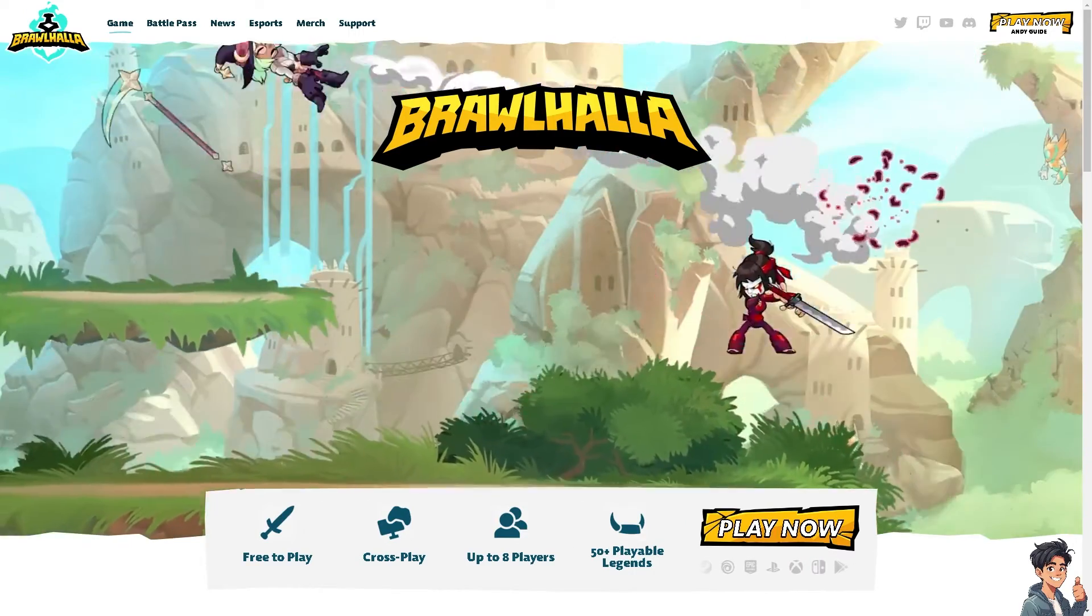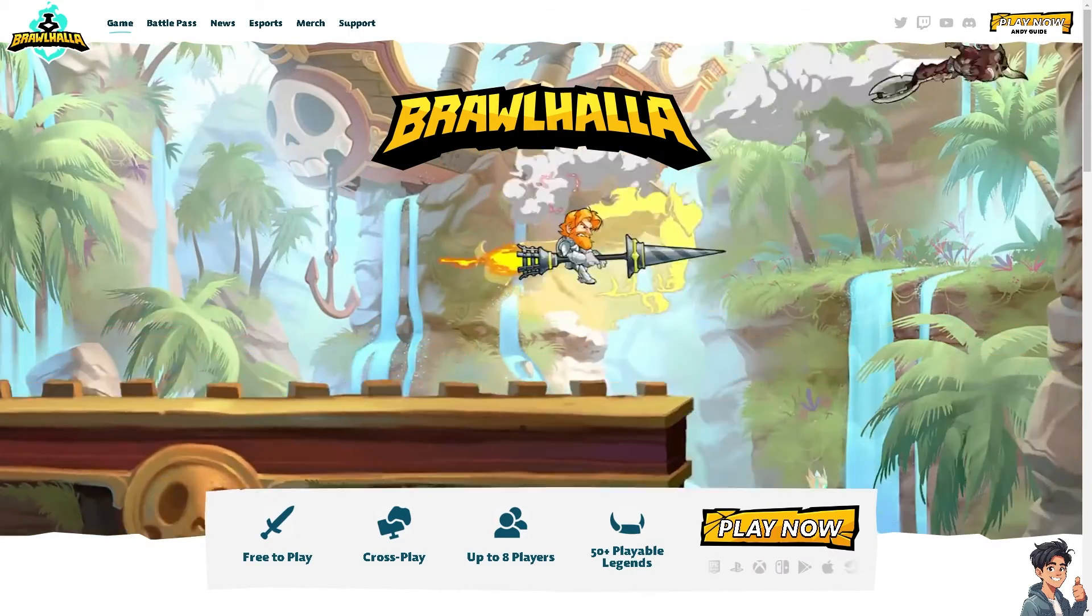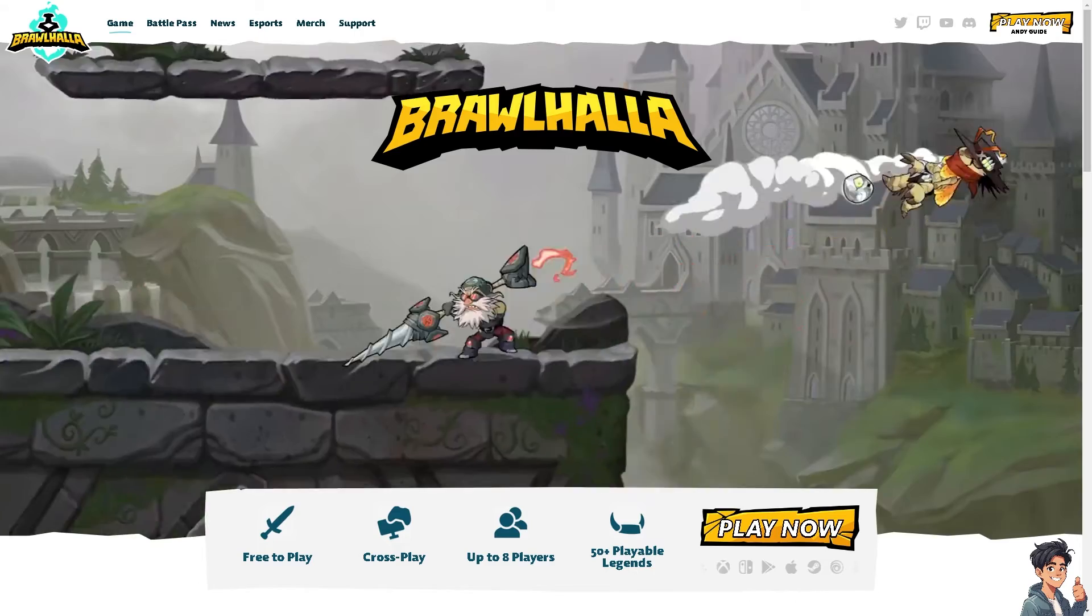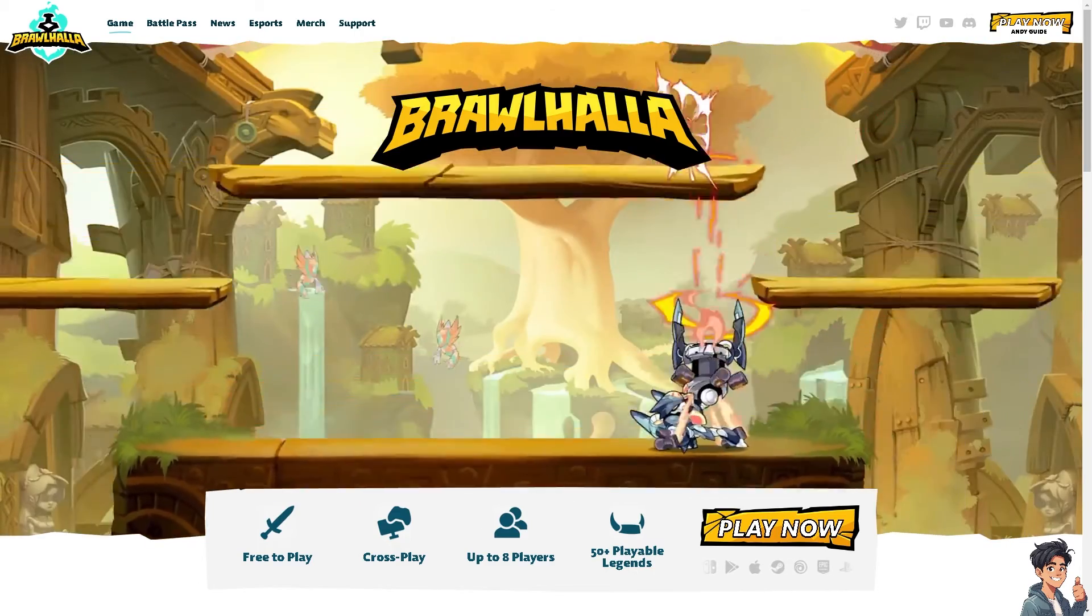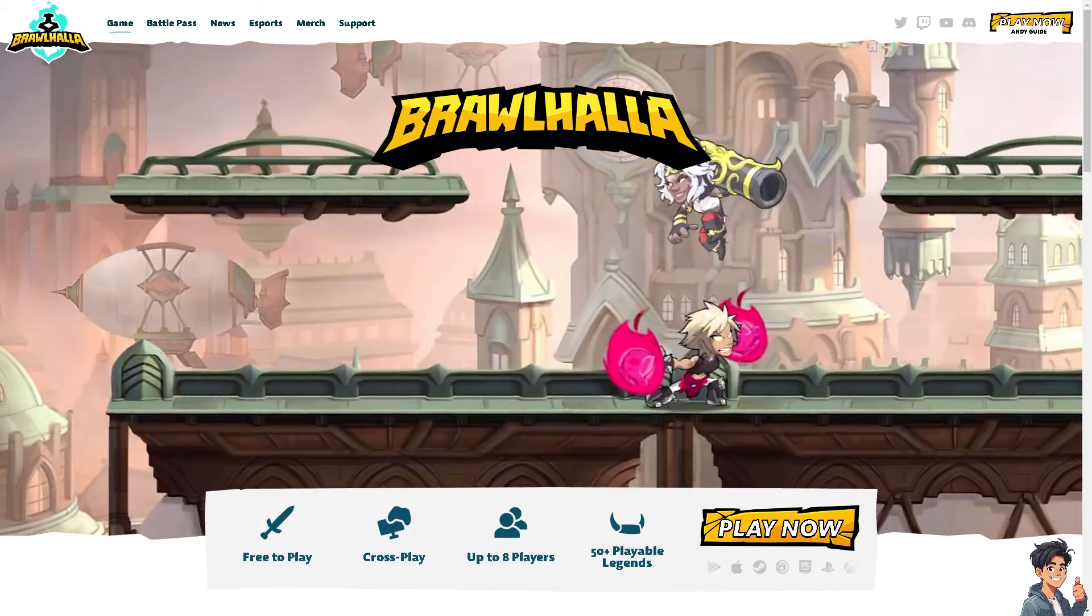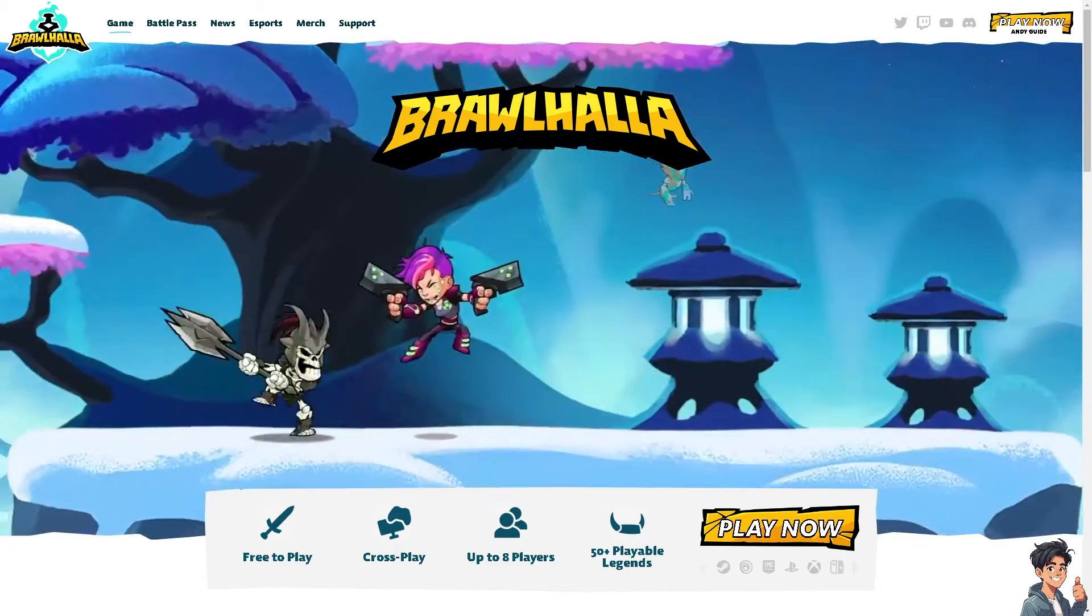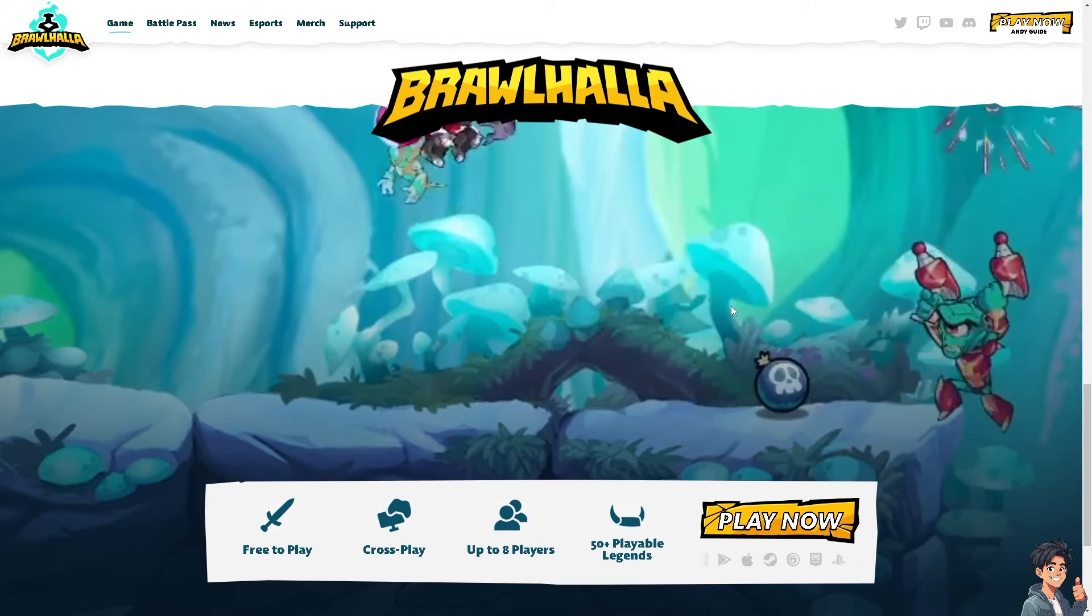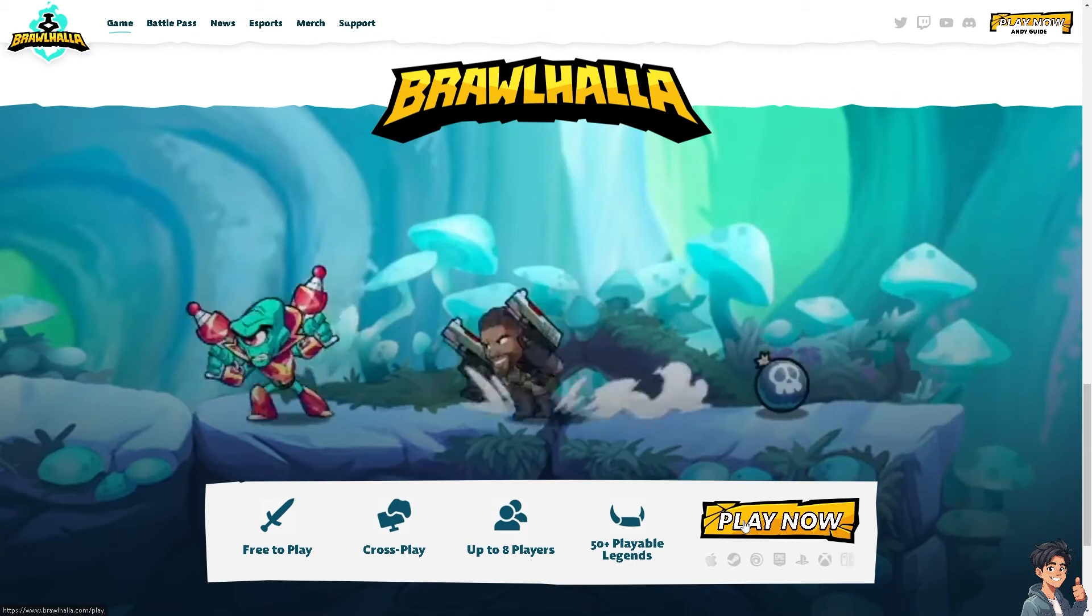Welcome back to Andy's Guides. In today's video, we're going to show you how to fix the Easy Anti-Cheat not installed error on Brawlhalla. Let's begin.